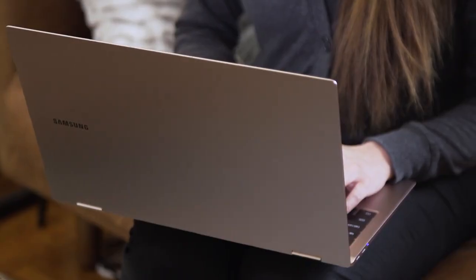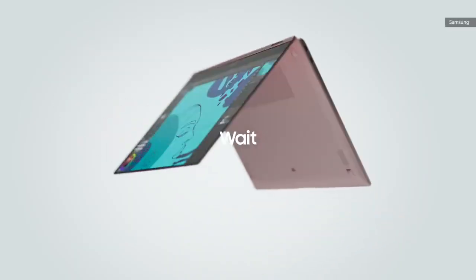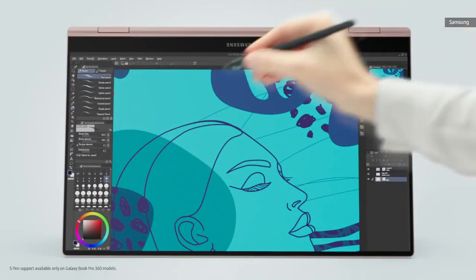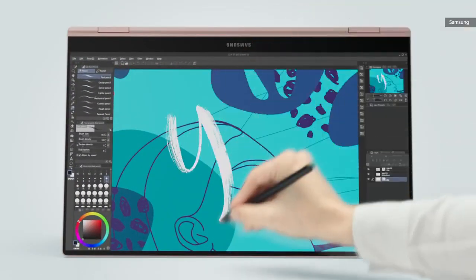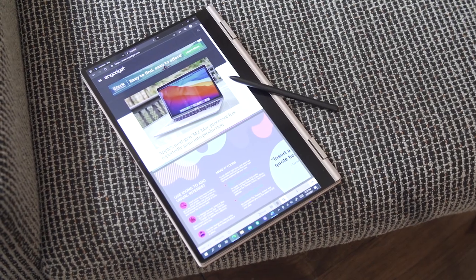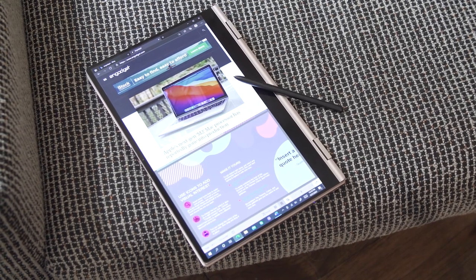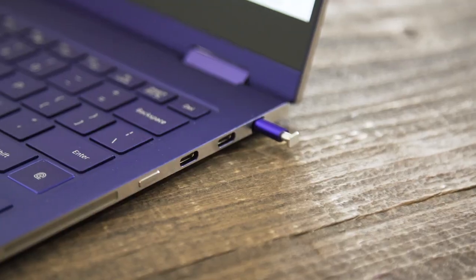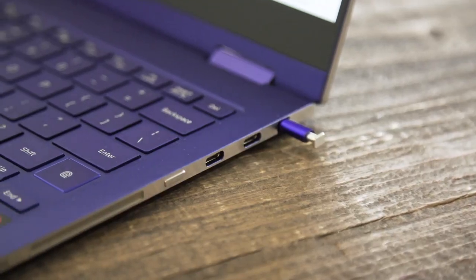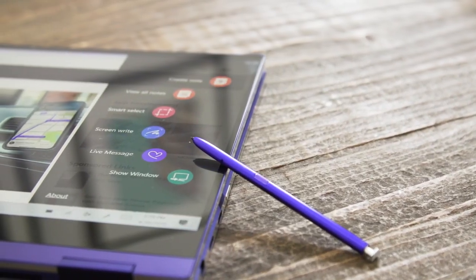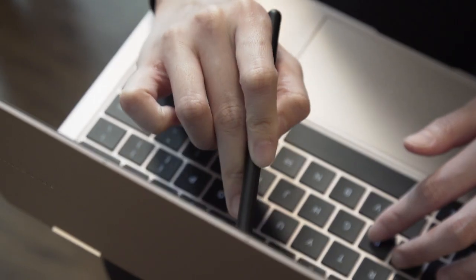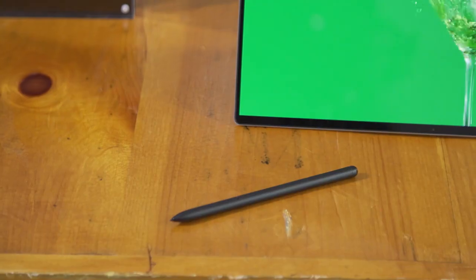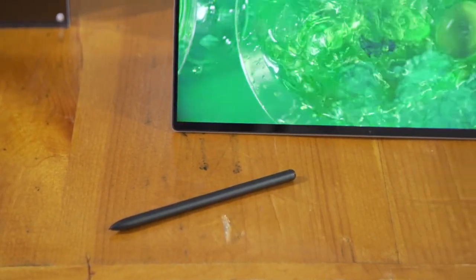One of the things Samsung has done is include an S Pen in the box with the Book Pro 360, which is handy for digitally signing the piles of non-disclosure agreements I get every week. I wish there was a slot to house the stylus like the Book Flex offers, but at least this S Pen attaches to the Book Pro 360 magnetically.